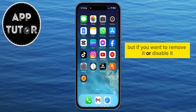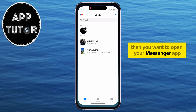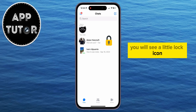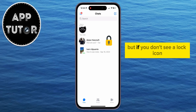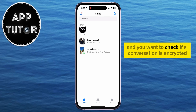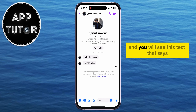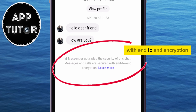But if you want to remove it or disable it, you want to open your Messenger app. If some of these conversations are encrypted, you will see a little lock icon next to the conversation. But if you don't see a lock icon and you want to check if a conversation is encrypted, then open a conversation, and you will see this text that says: 'Messages and calls are secured with end-to-end encryption.'